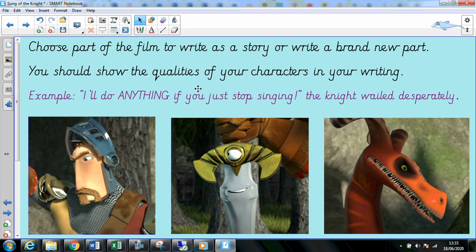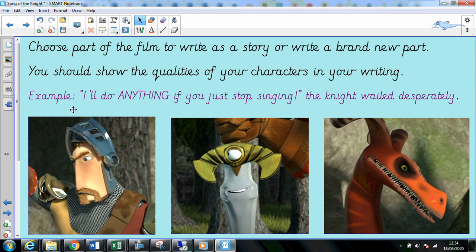You should show the qualities of your characters in your writing. Here's a little example: 'I'll do anything if you just stop singing,' the knight wailed desperately. There's one little clue about our knight — he's feeling desperate, he's wailing. You tend not to wail when you're happy. If you write enough of the story, all of those little clues will build up to give us a clear picture of who our characters are.